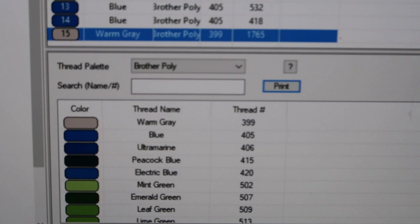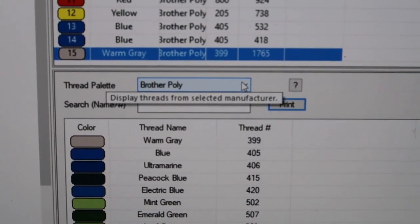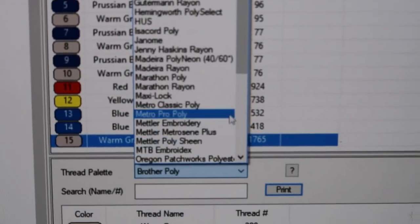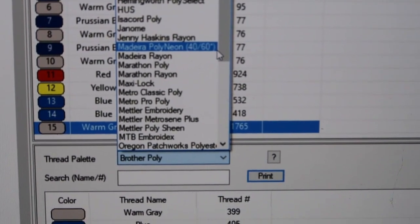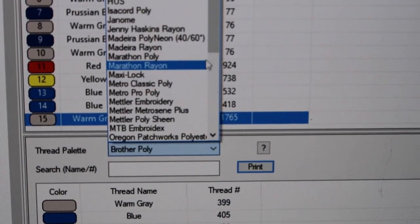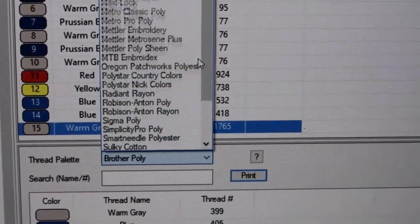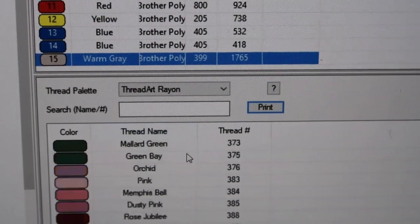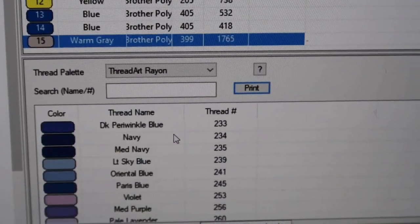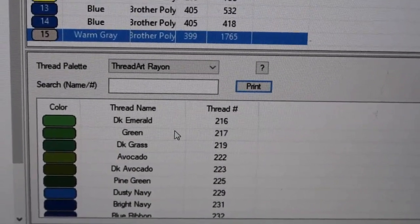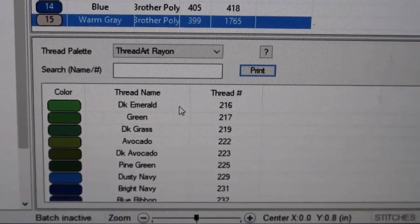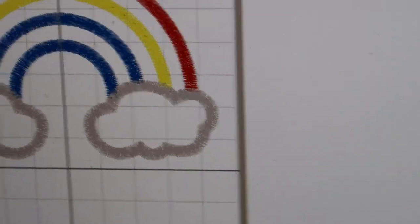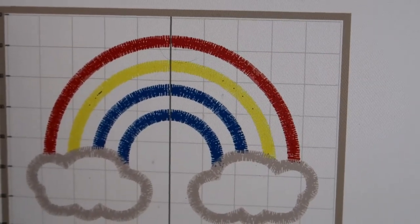See right here where it says Brother Poly - the Poly Star thread is what I use, so I just leave it on that one. There are so many thread brands to choose from - Madeira Rayon, Thread Art Rayon, and many others. I'm used to using the Brother Poly because that's what I've always used with Poly Star.